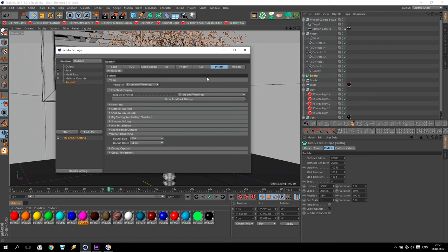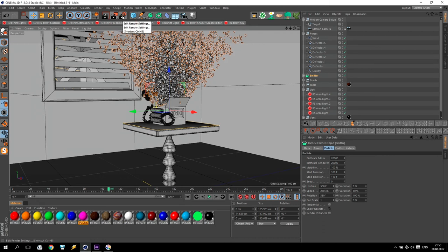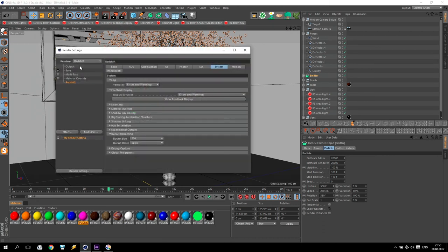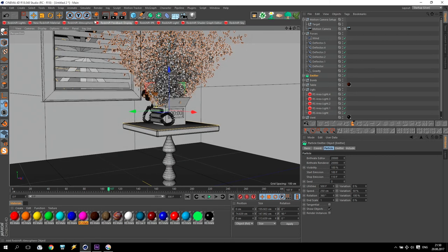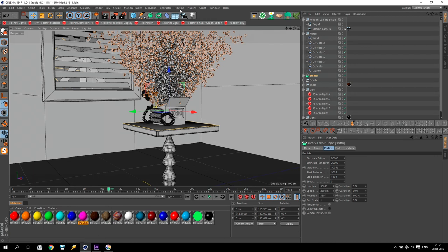But I... This render I will do without motion blur. Without motion blur for system, maximum bucket and spiral. So, just push render... Oh, yes. I forget to put all frames. Of course, all frames. Just to push a render. And wait.